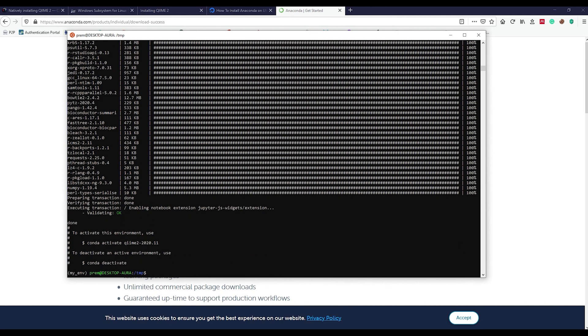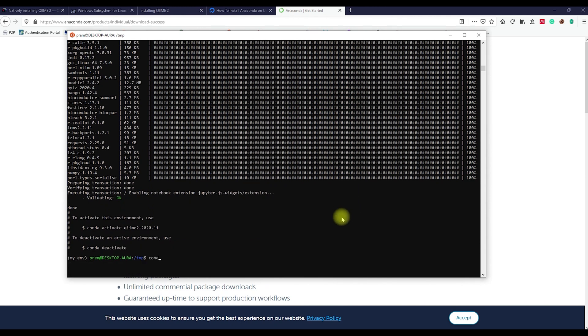The final step is to activate QIIME2 using conda activate qiime2 command. Once activated, we can see the activation status over here.